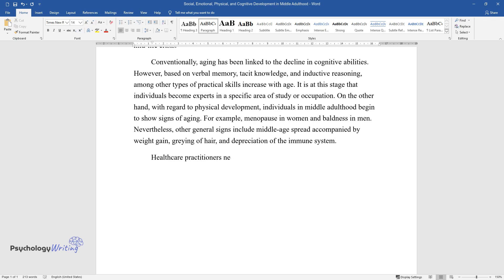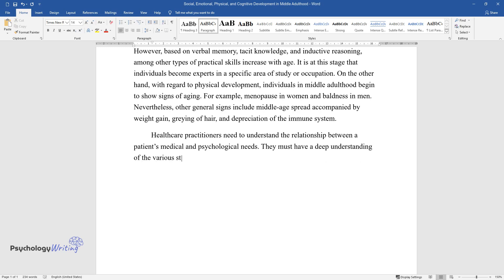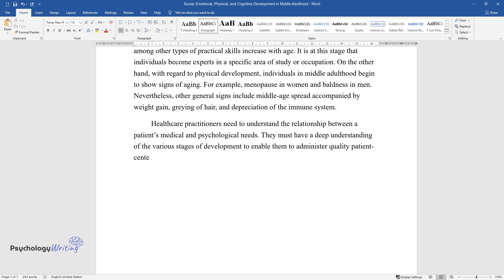Healthcare practitioners need to understand the relationship between a patient's medical and psychological needs. They must have a deep understanding of the various stages of development to enable them to administer quality patient-centered care.